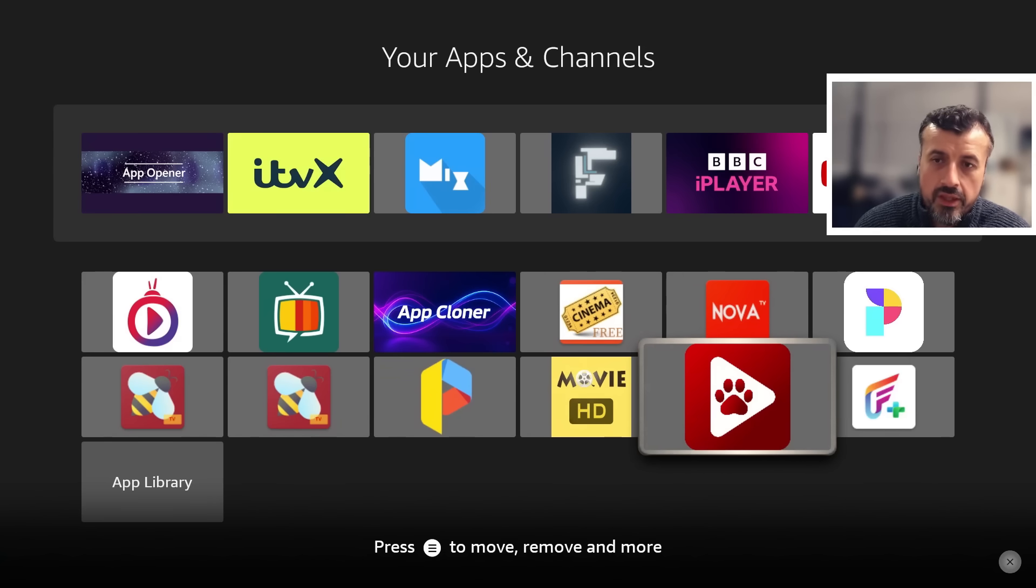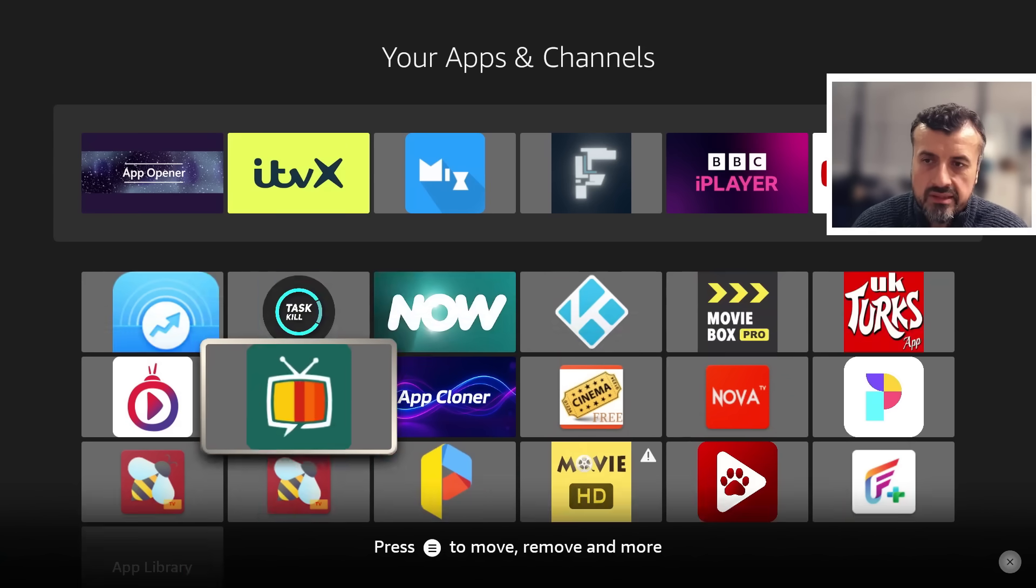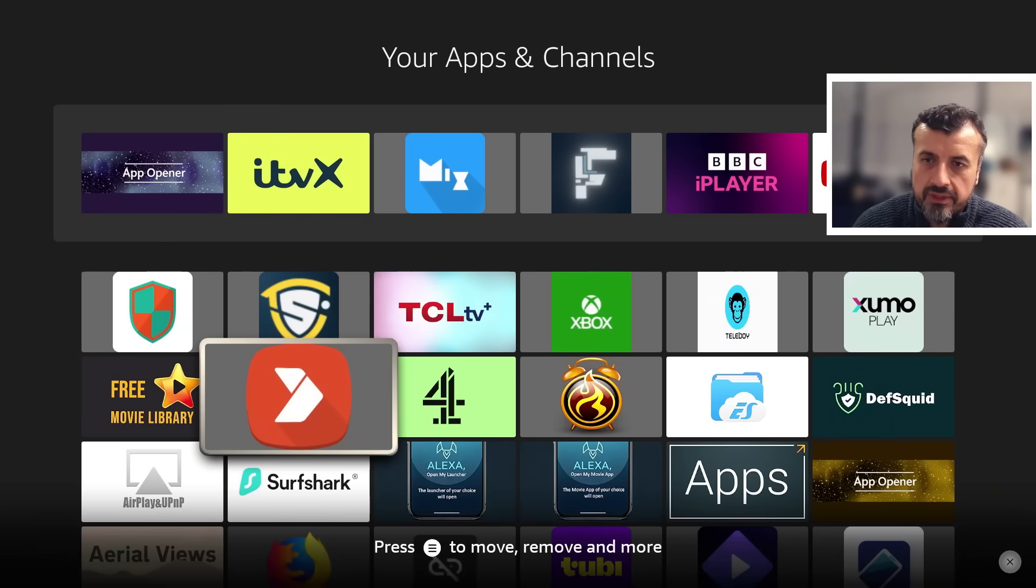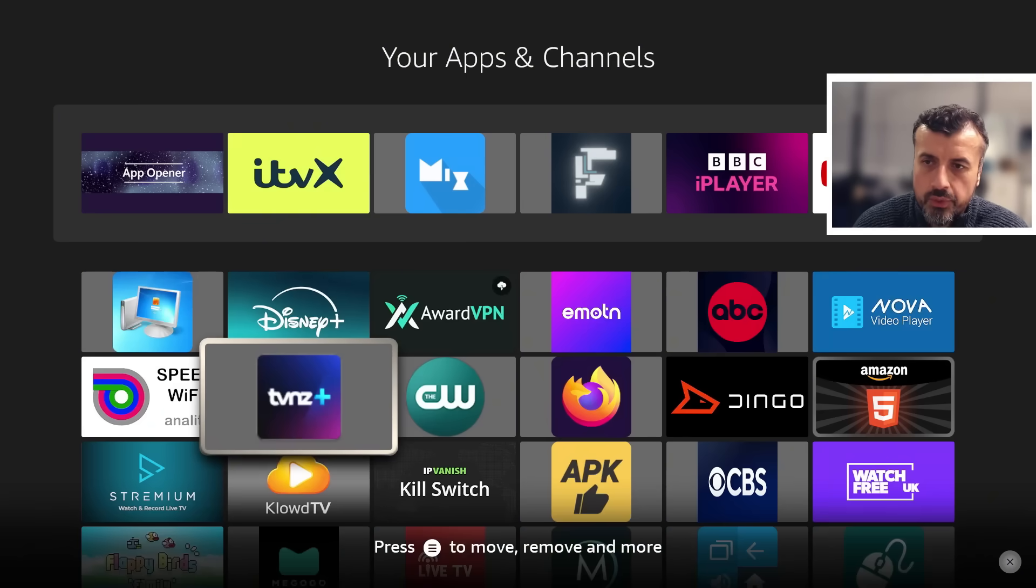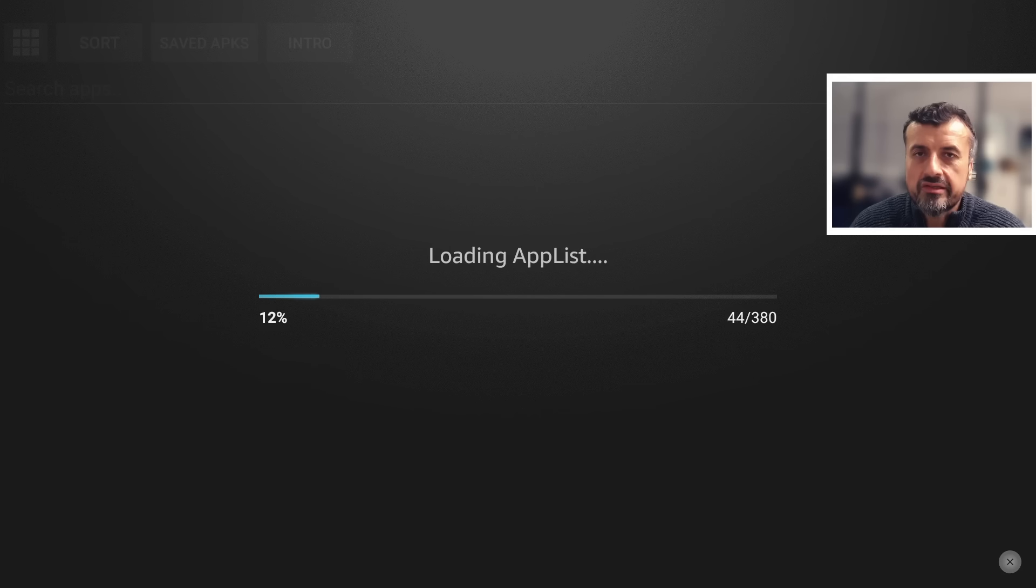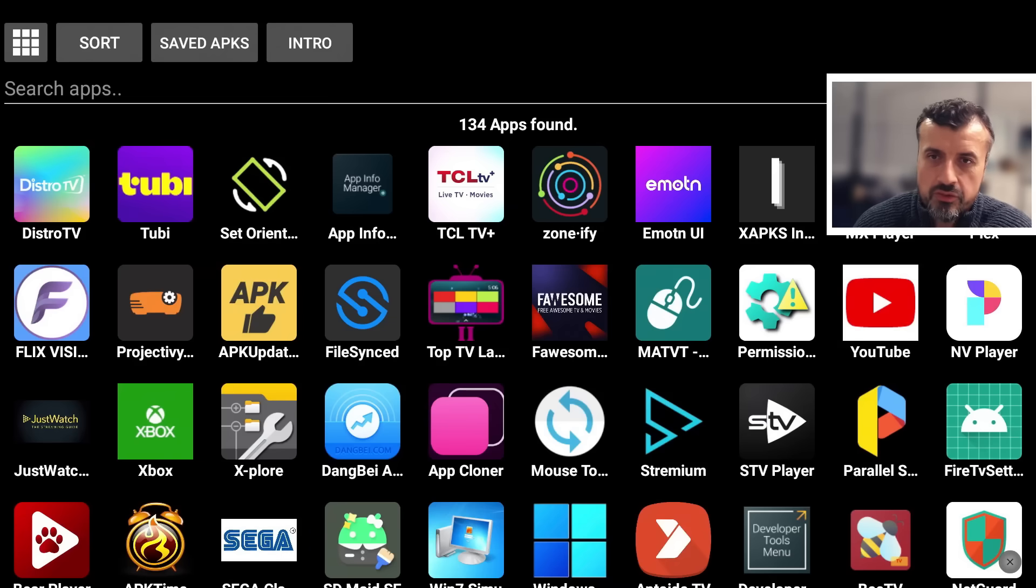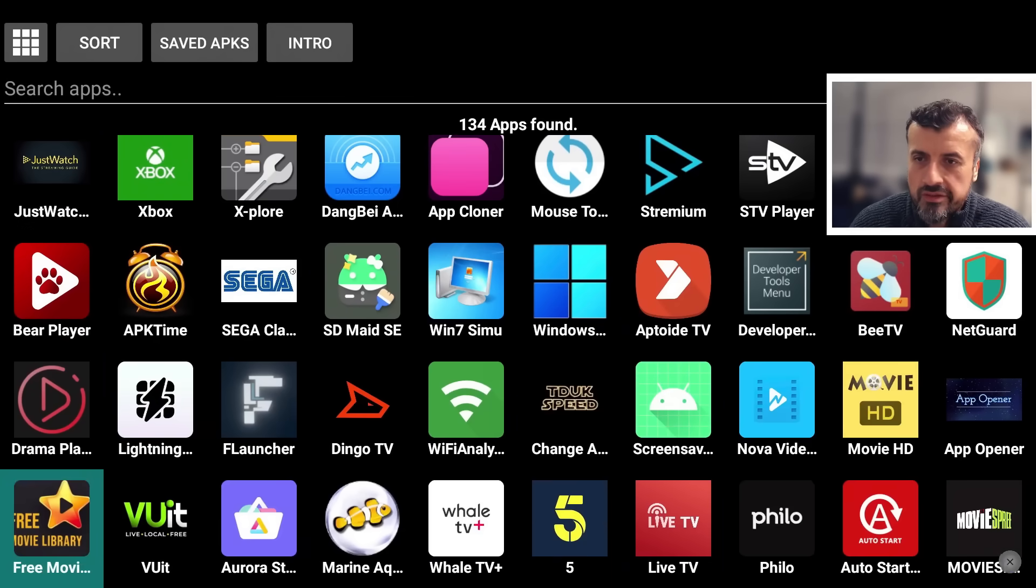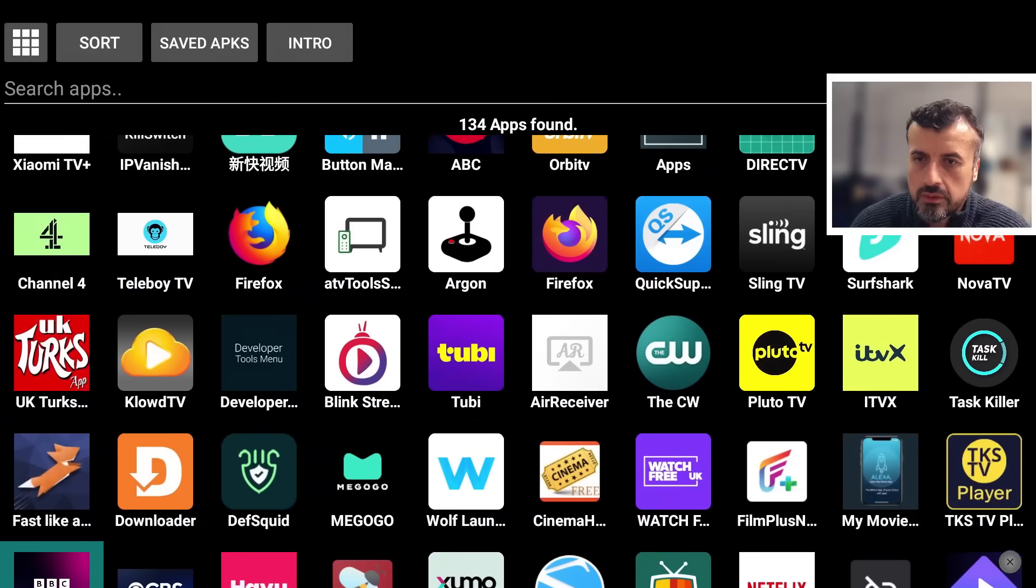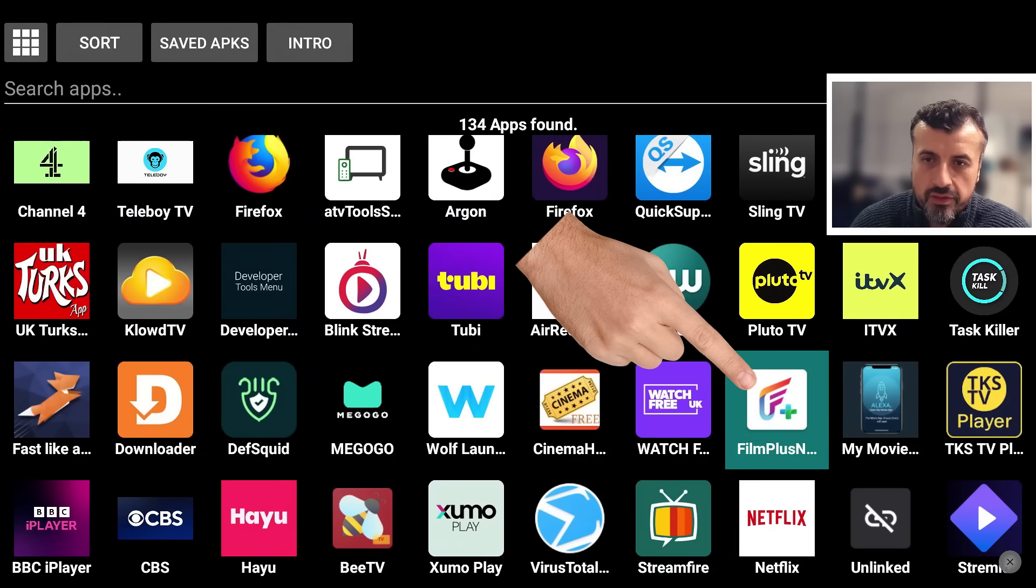Let's give that a second and the application should now appear on my device, and we can see it's done exactly that. Now before we open it, let's have a quick look at the actual package name which we can use a free application called App Info Manager, which we can see is just up here. Let's open that up. This will basically scan all of the applications on your device, but more importantly it'll tell you the package name of these installed applications.